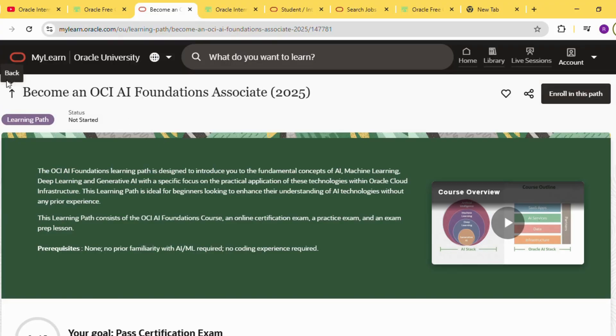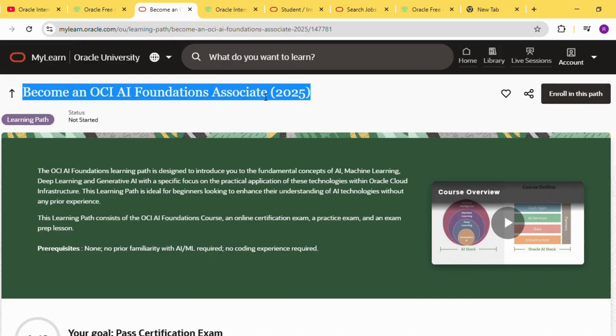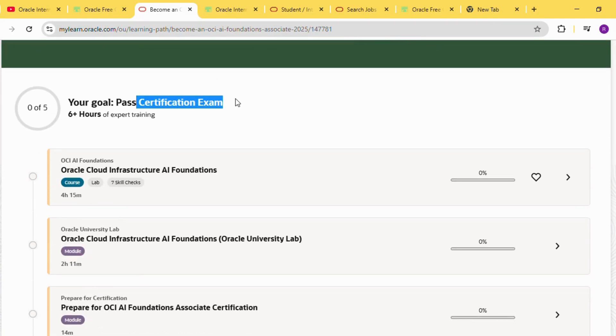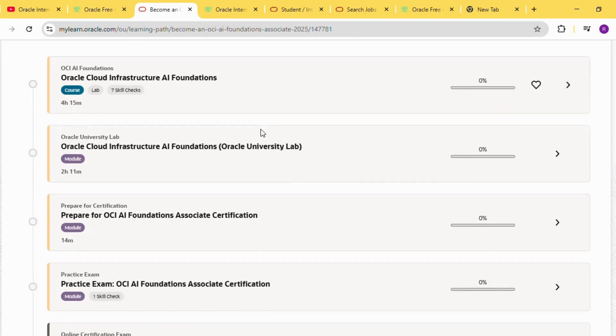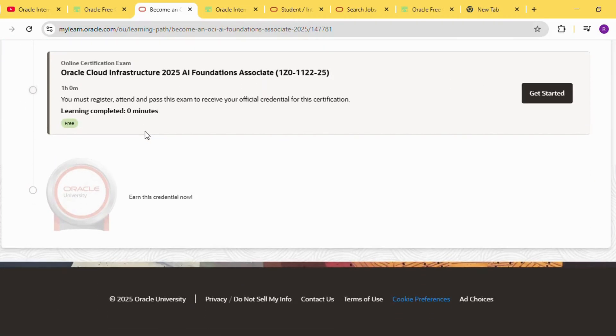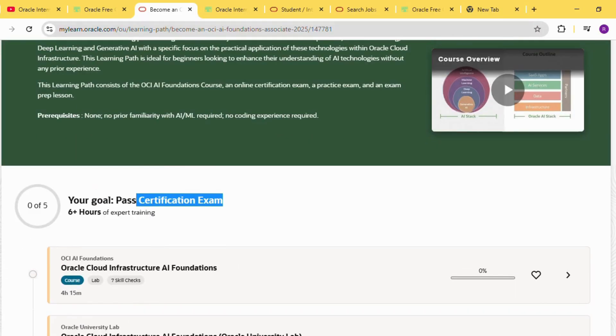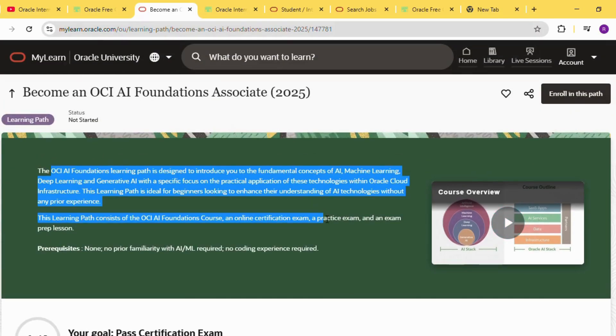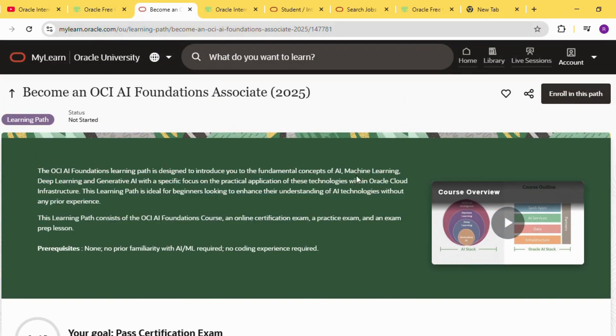Now, I will show you the free Oracle certification offer provided by Oracle. If you feel that you do not have enough skills yet, Oracle offers premium certification courses in Machine Learning, Artificial Intelligence, Deep Learning, Generative AI, and OCI AI Foundations Associate.